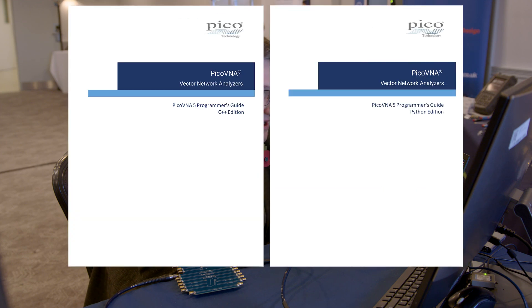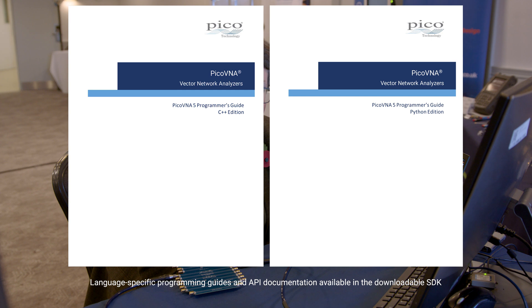As we've said, we can download all of the example code that I've written today, along with many other examples showing the full capability of the API on the Pico Technology website. And there's full documentation available in our programming guides, one of which is available for each language in which we have bindings. So thanks for watching.